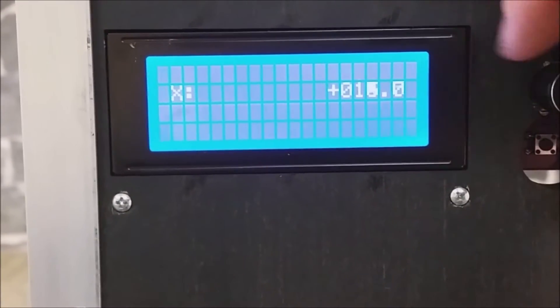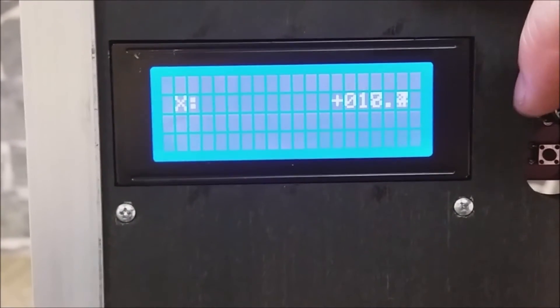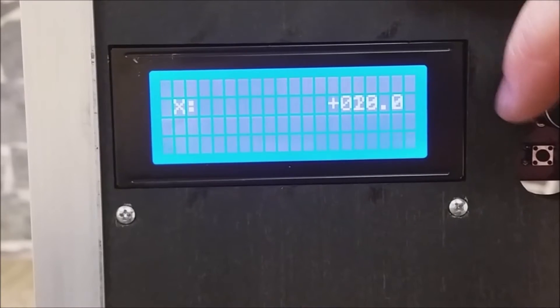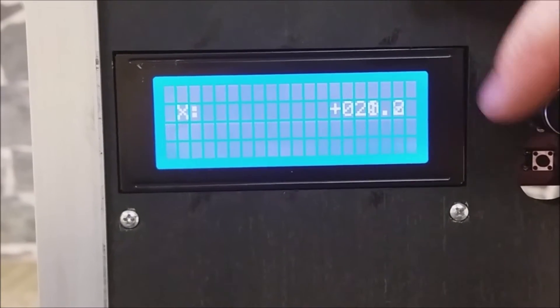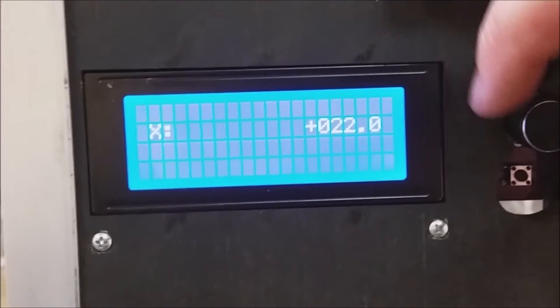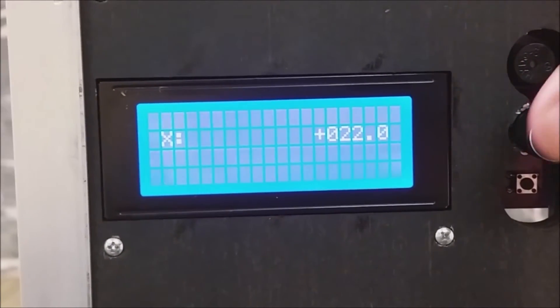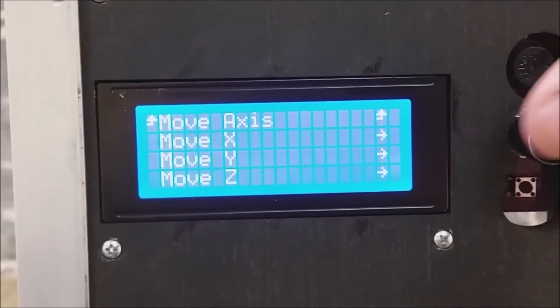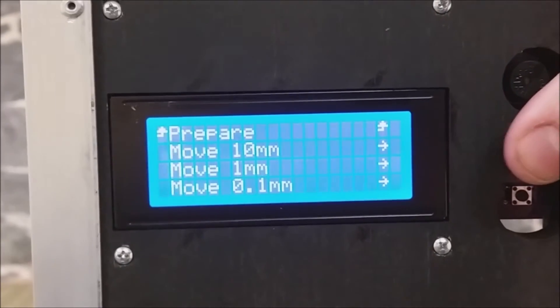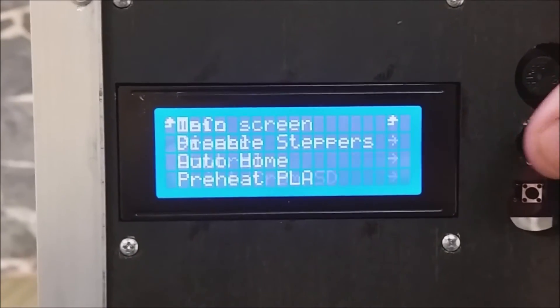Now as you turn the knob, the axis moves and shows you the current position. To exit out, press the knob in so you get to the home page.